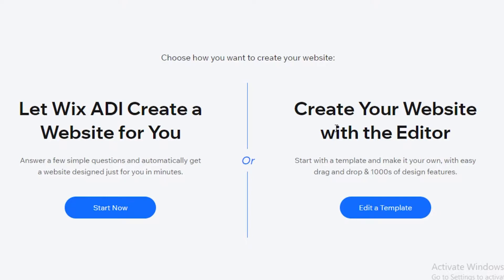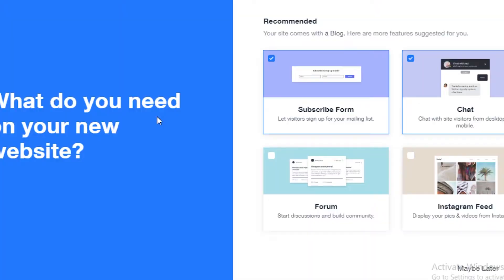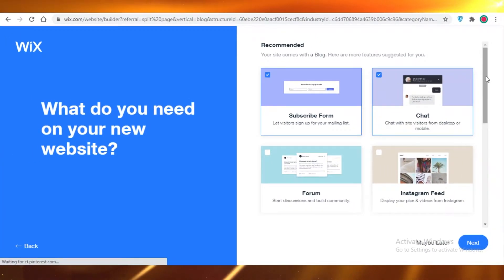But right now I'm going to show you how to use the artificial design intelligence. So over here you will click on Start Now, and now Wix is going to ask you a couple of questions.